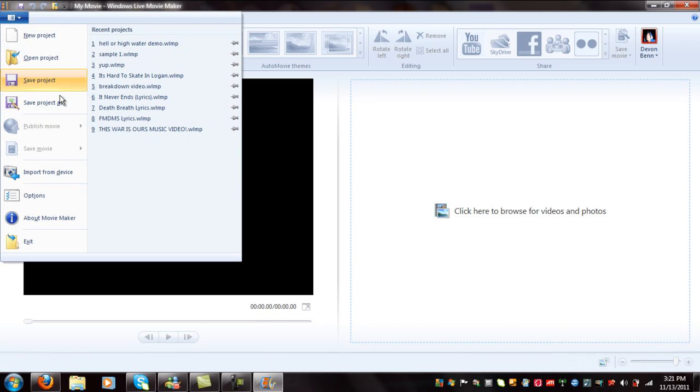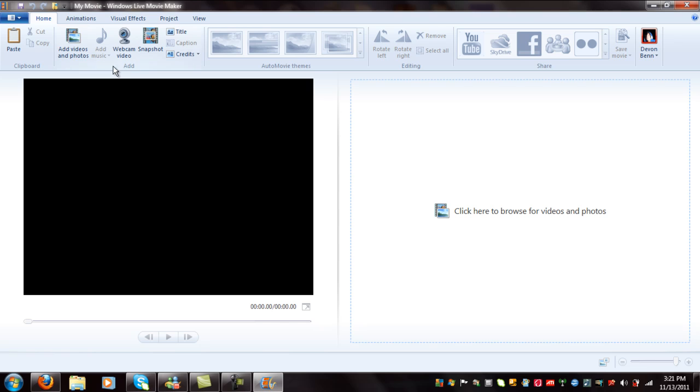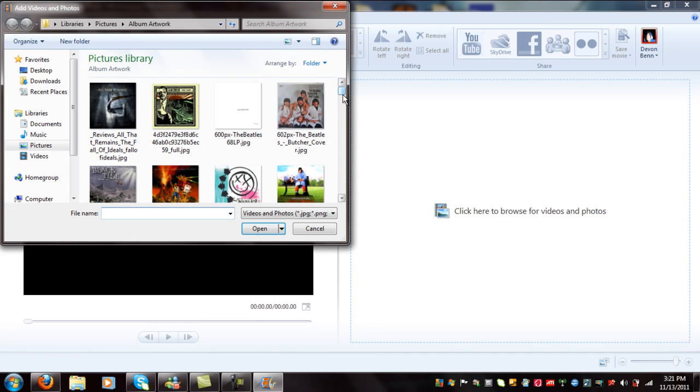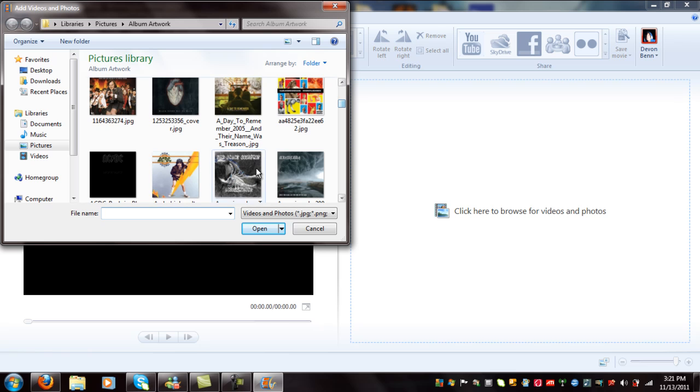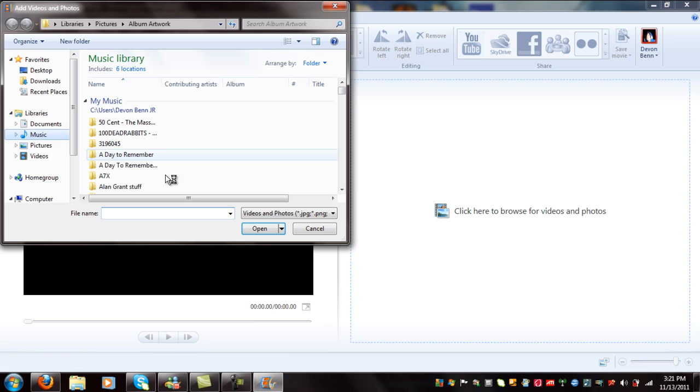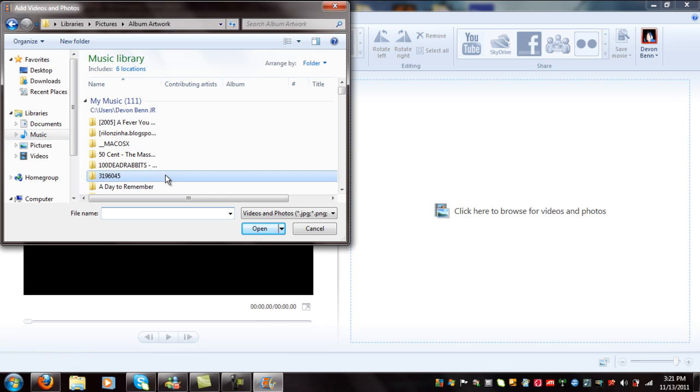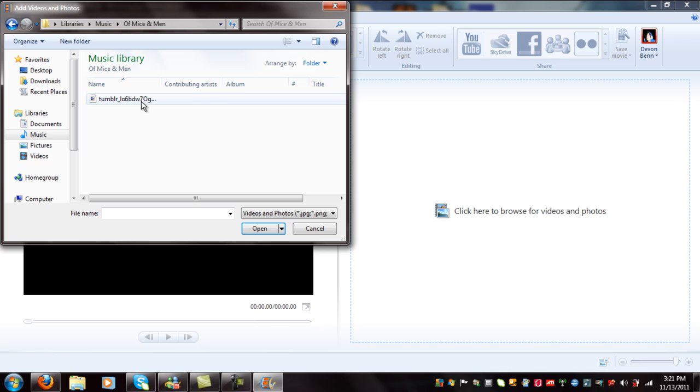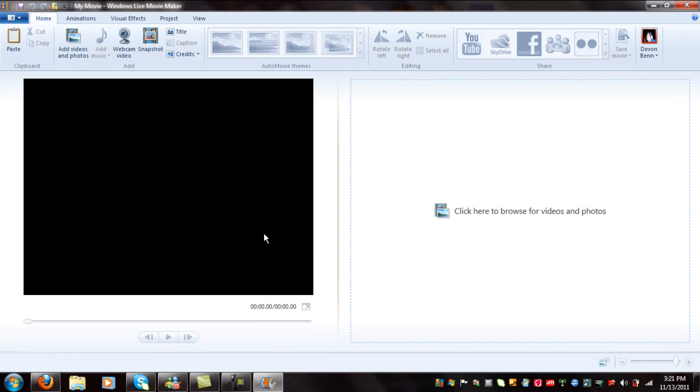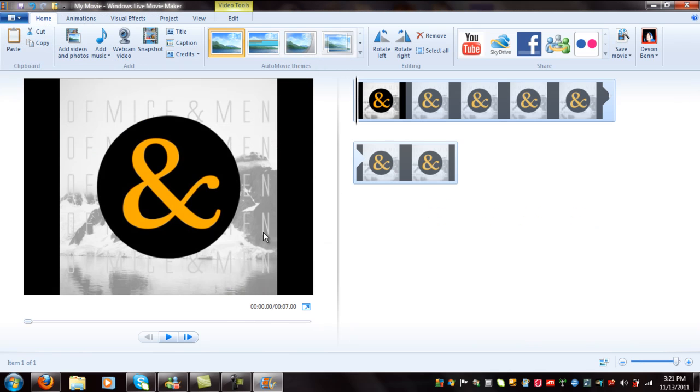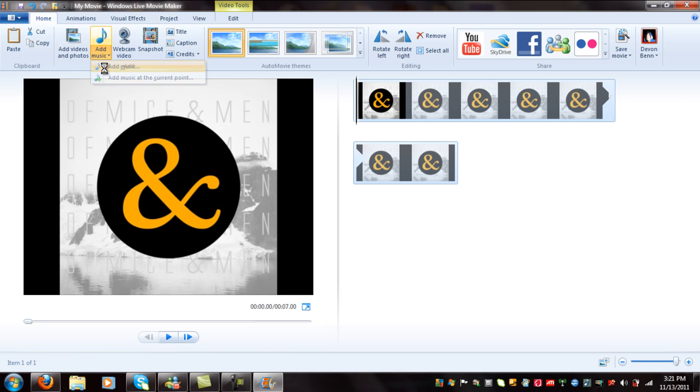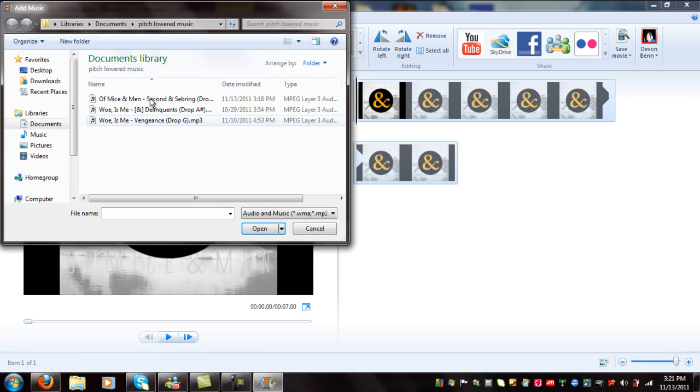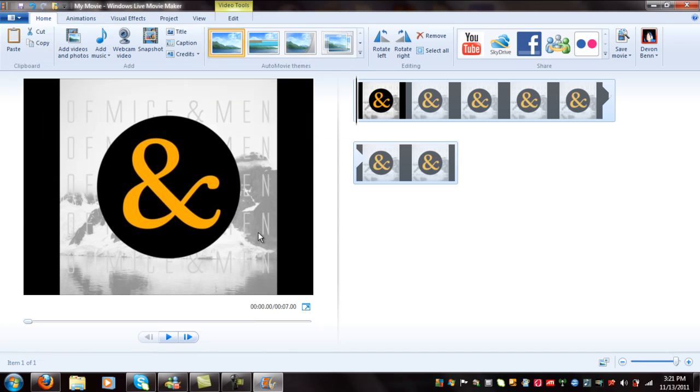What I usually do is I download the album artwork for whatever album the song was from that I just pitch lowered. Here's the album artwork. Now I'm going to add music. Add music. And look for the pitch lowered song you just did.